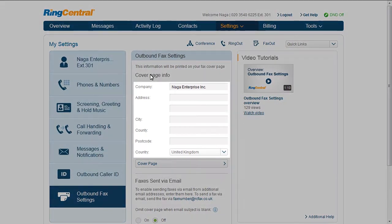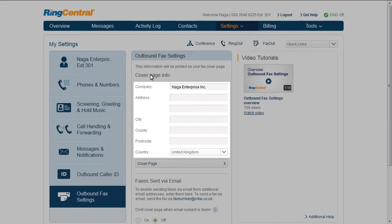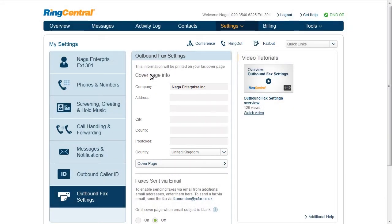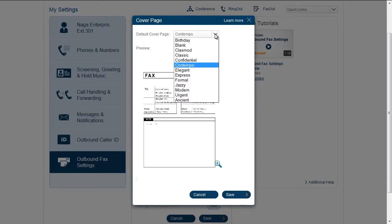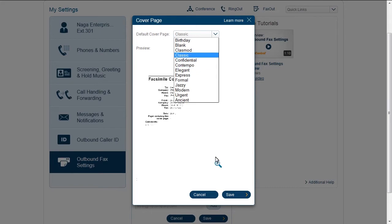Company name and address. Enter this as you'd like it to appear on sheets sent from this extension. You can also use the cover page preview to have a look at the styles and select the one you'd like to use.